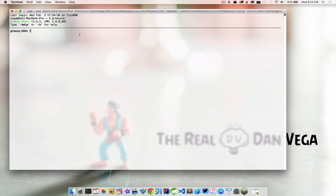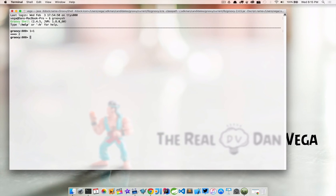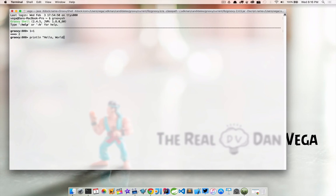We can type out different expressions. So if I wanted to say, what is 1 plus 1? Groovy is going to evaluate that to 2. We can also type out something like println 'hello world'. And there's the print line that prints out our string hello world.